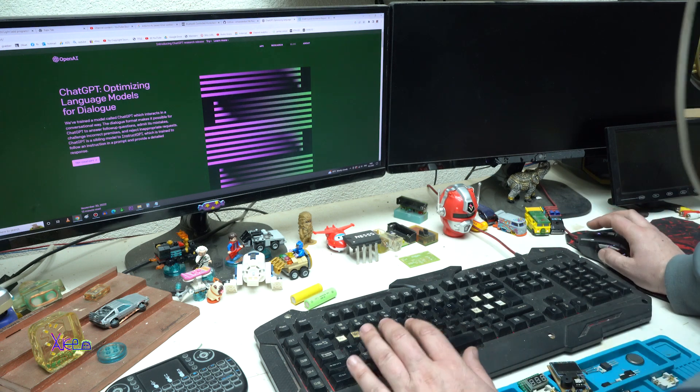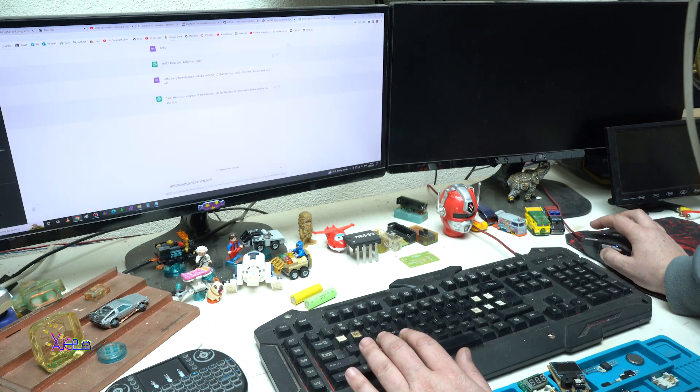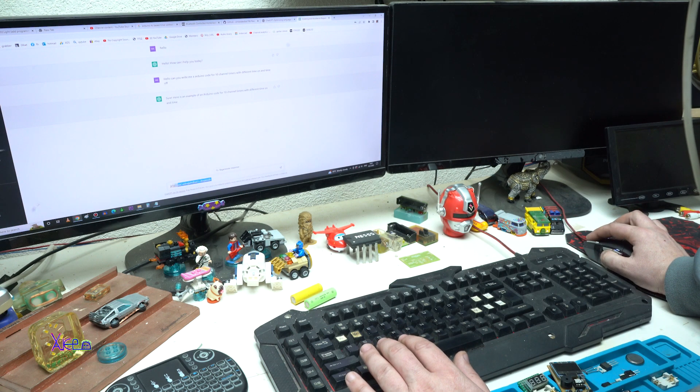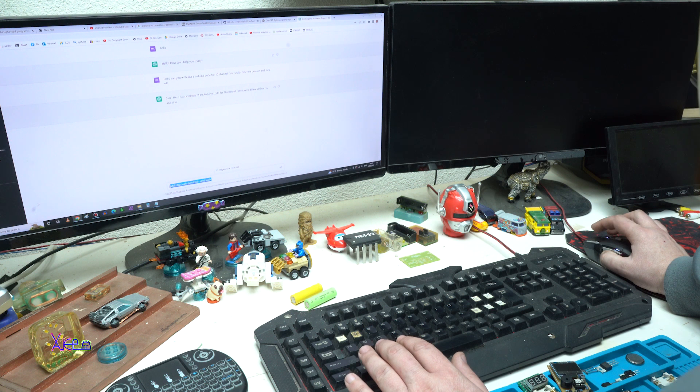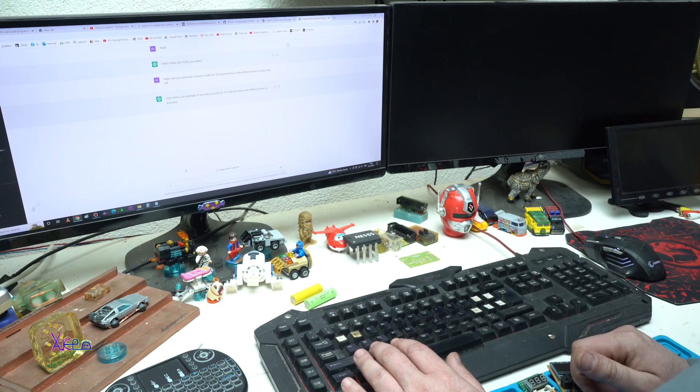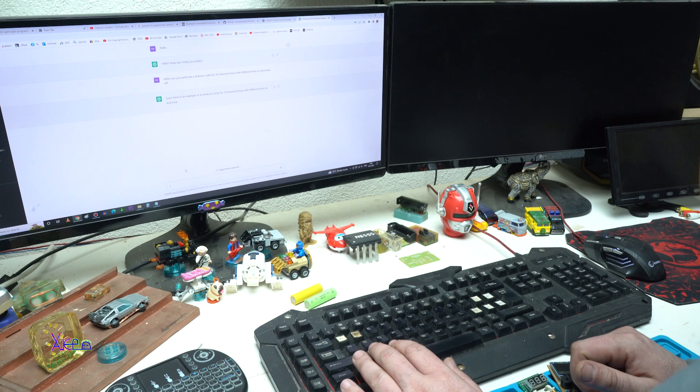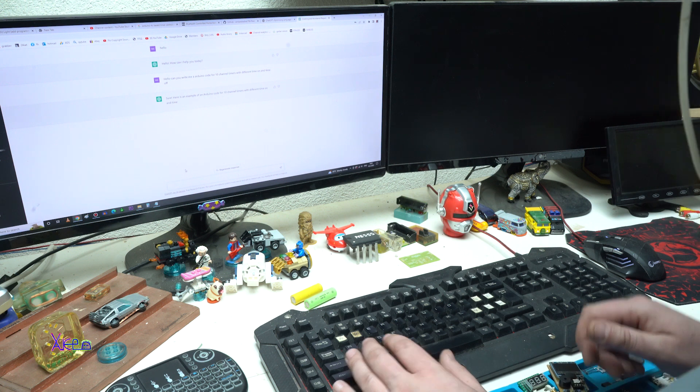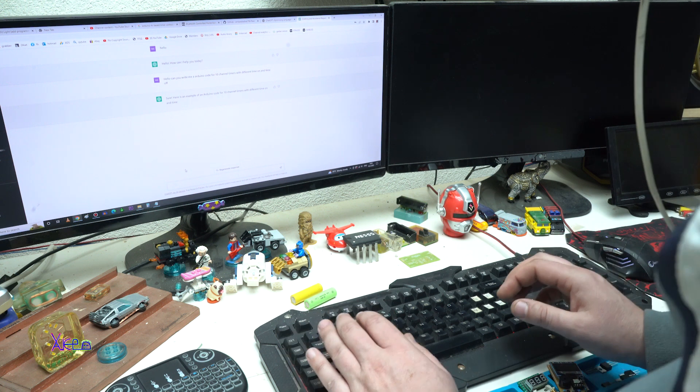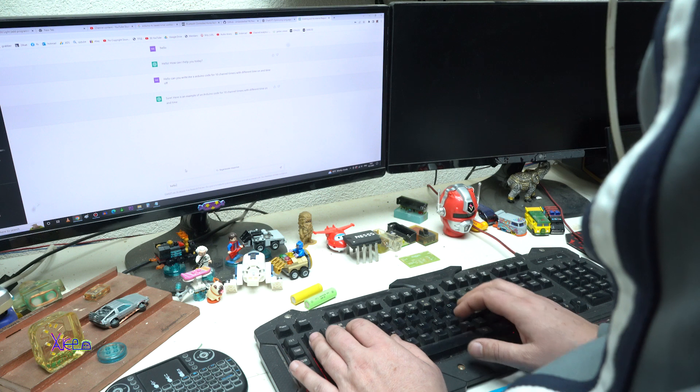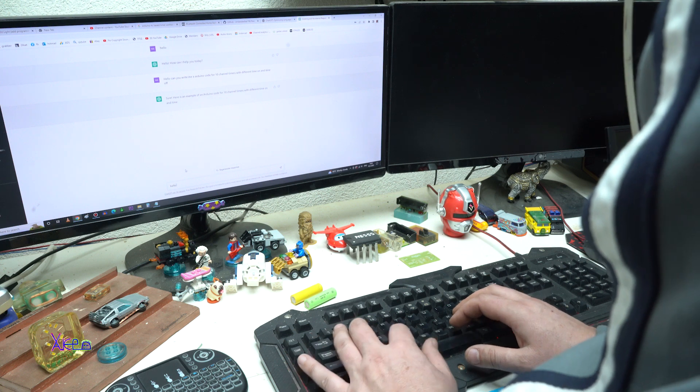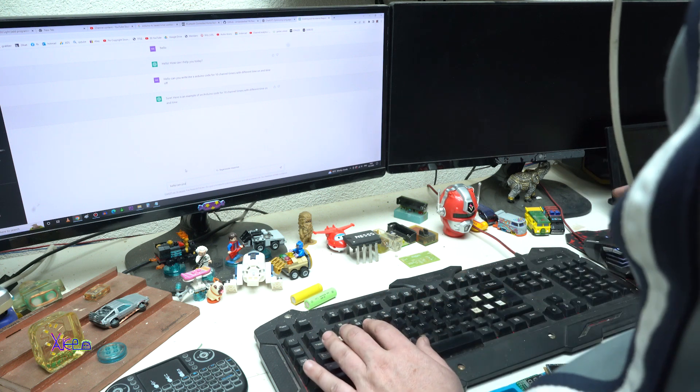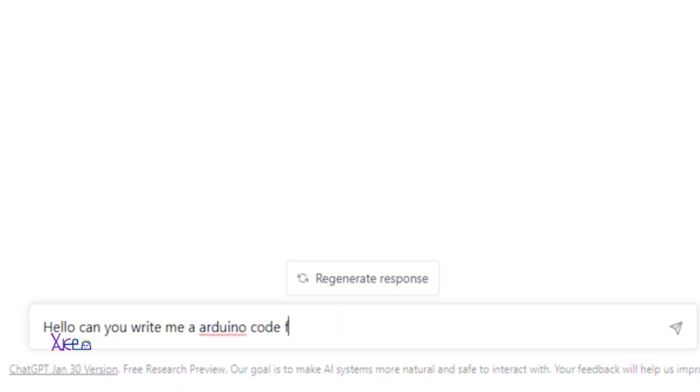Let's ask some questions. Can AI or ChatGPT help with today's problem or making Arduino code? Hello, can you write me Arduino code for 10 channel timers with different time on and time off.